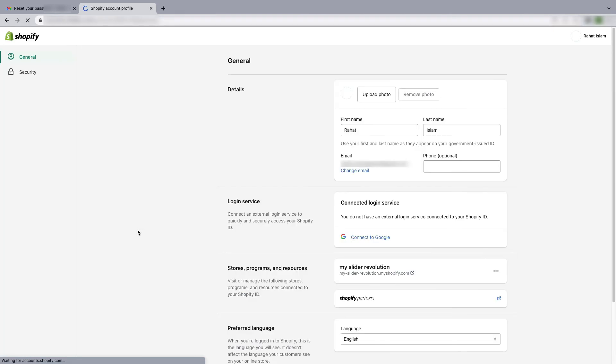So you are good to go. You can easily log into your Shopify store again. That's how you can reset your password even if you forget it.